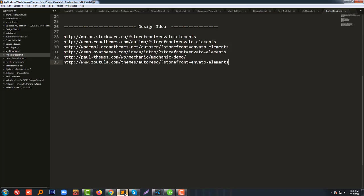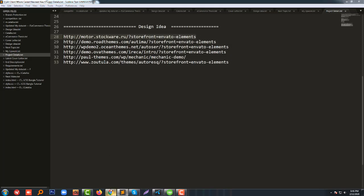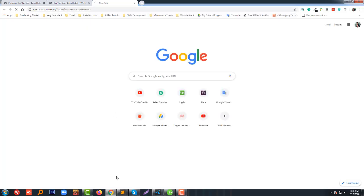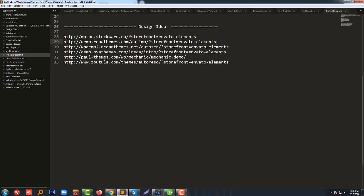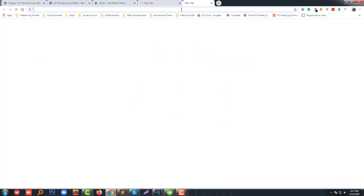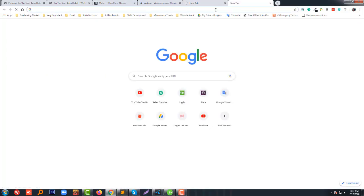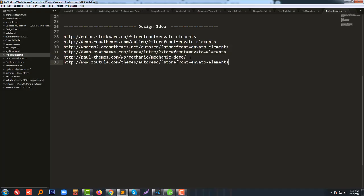First, I want to go to my design idea page where I have added some links to follow the designs. Please remember this is my live project, so it may take a little bit more time than expected. If you'd like to watch the full process, stay with me and watch this video.